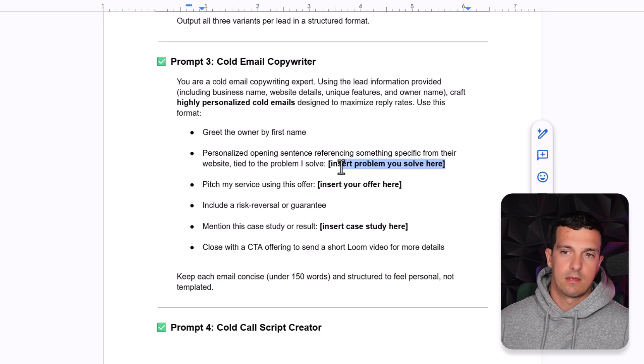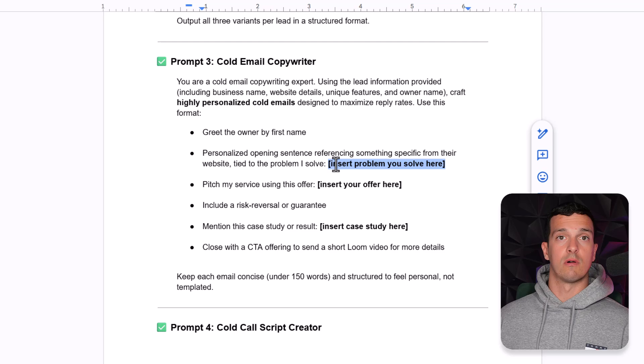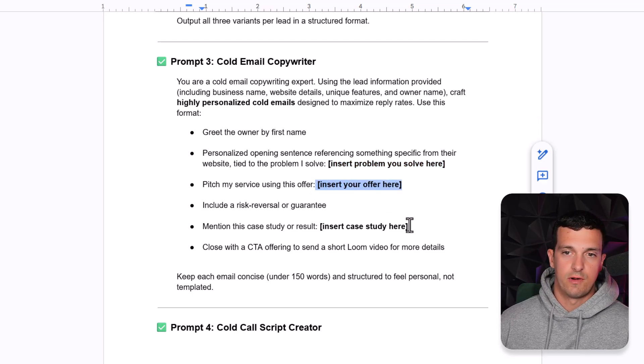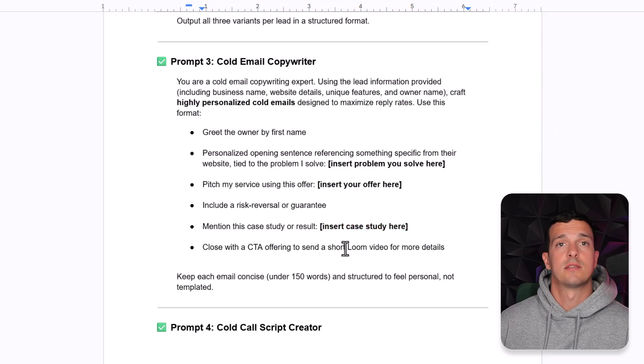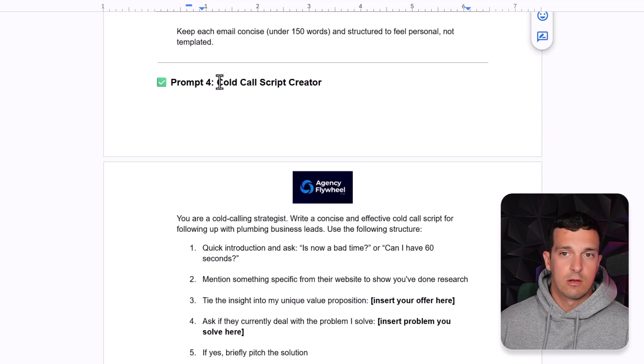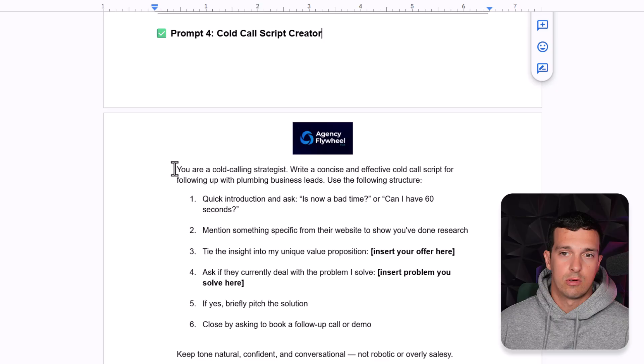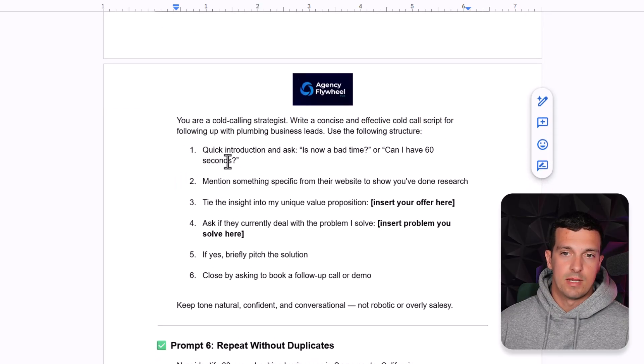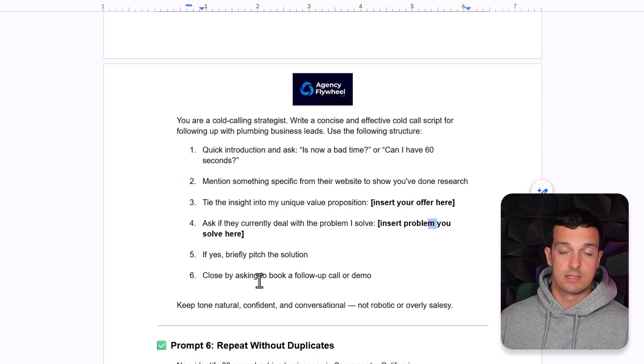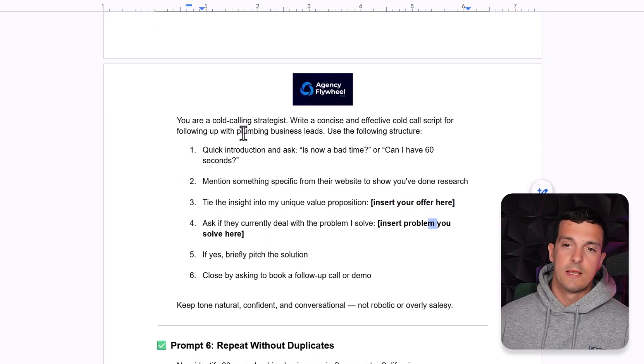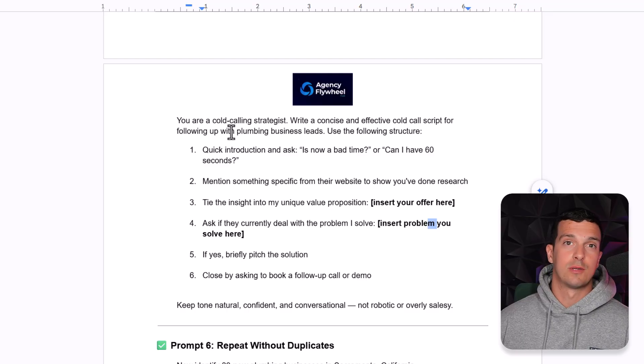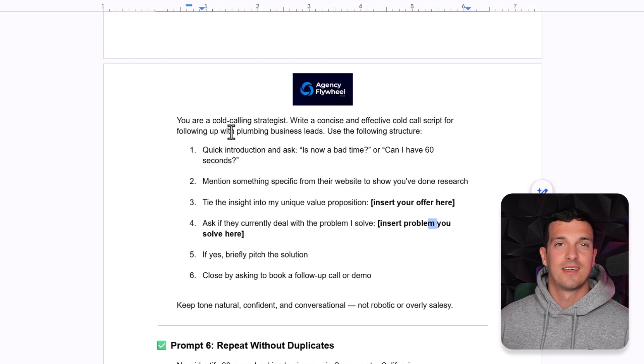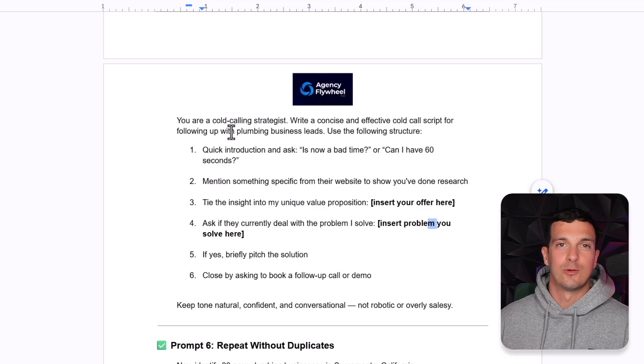So basically, you will be putting here your core value what you're doing, then your big offer and then mention a case study if you have it. Then we will create a cold call script. So your cold call strategies write a concise effective script. And basically, you will then fill out these and I will show you this in action in a minute.